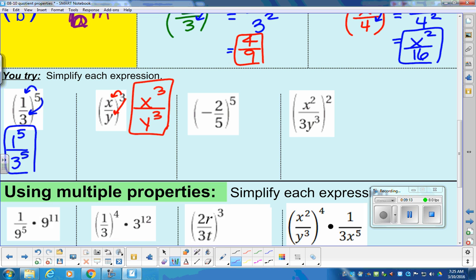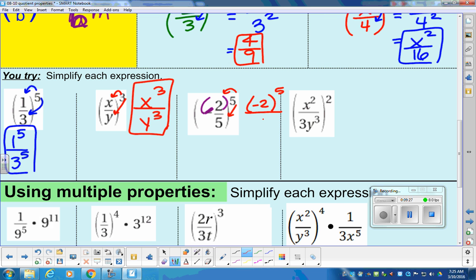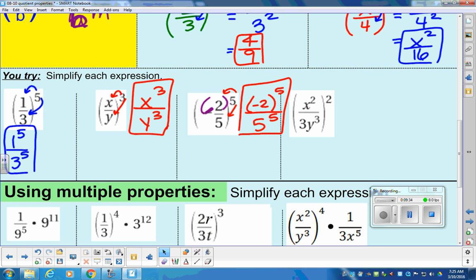Next problem: I want you to distribute that power to the numerator and throw a parenthesis around the negative when there's a power coming in. We send that five to the top and to the bottom. So that becomes negative two to the fifth power over five to the fifth power. Since we can't use a calculator today, just stop there — that's practicing killing the parenthesis and sending that power in.